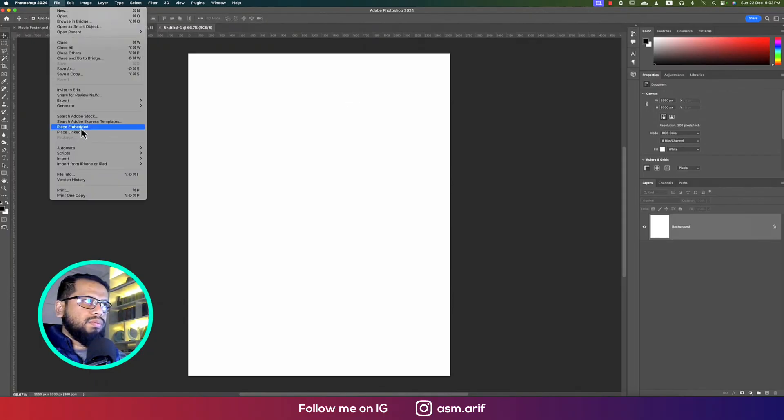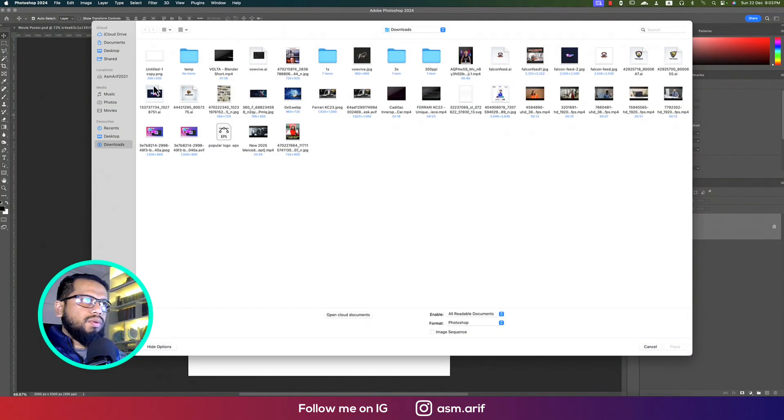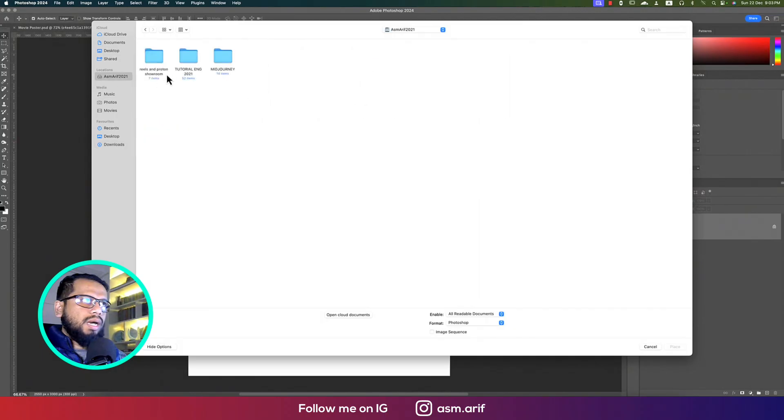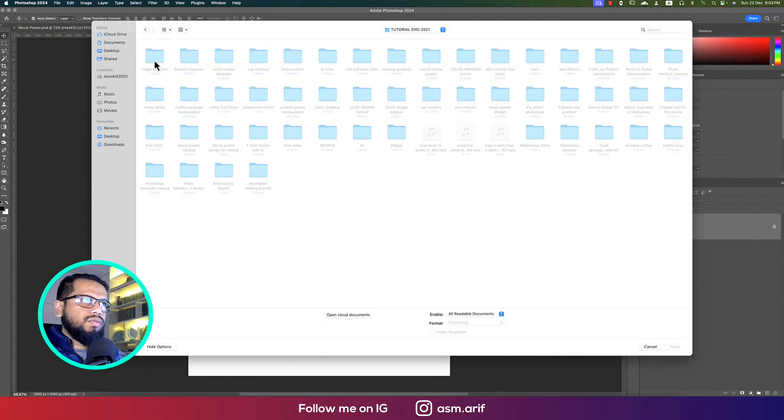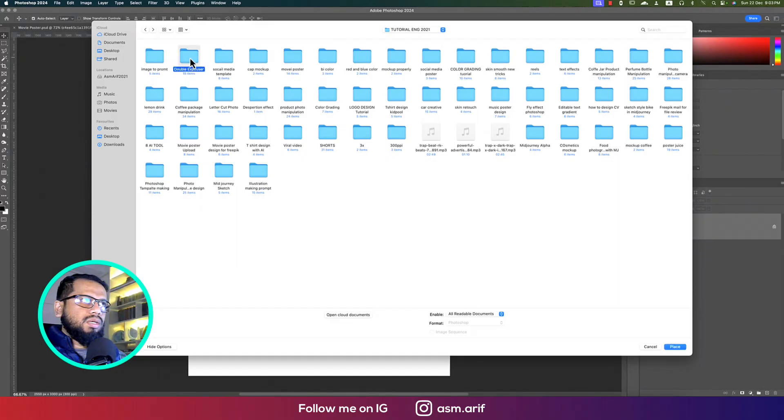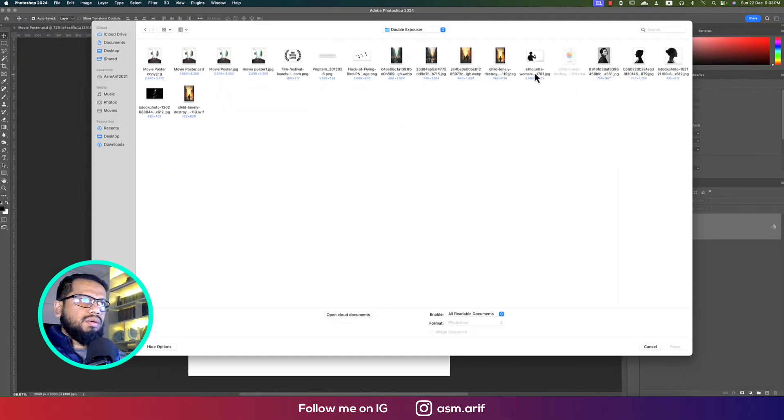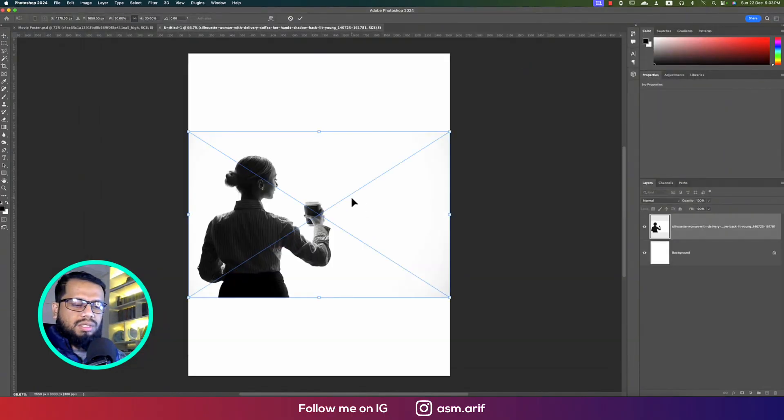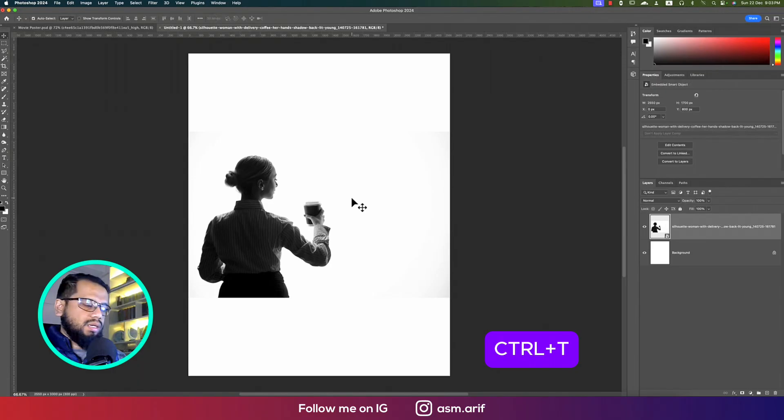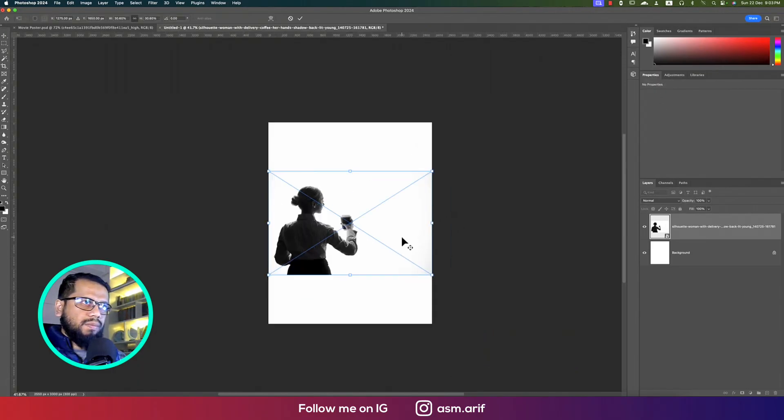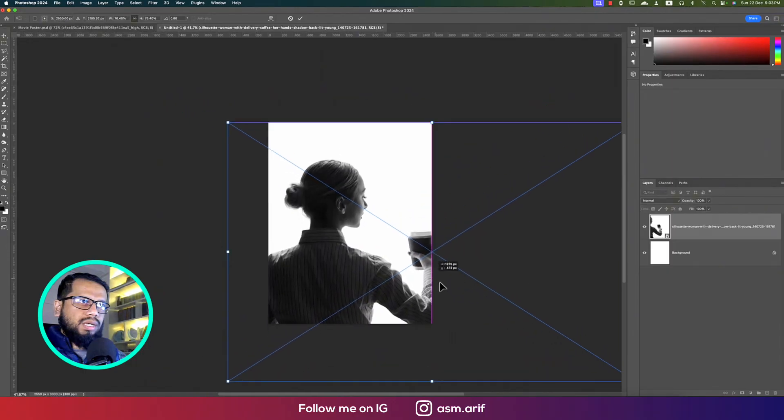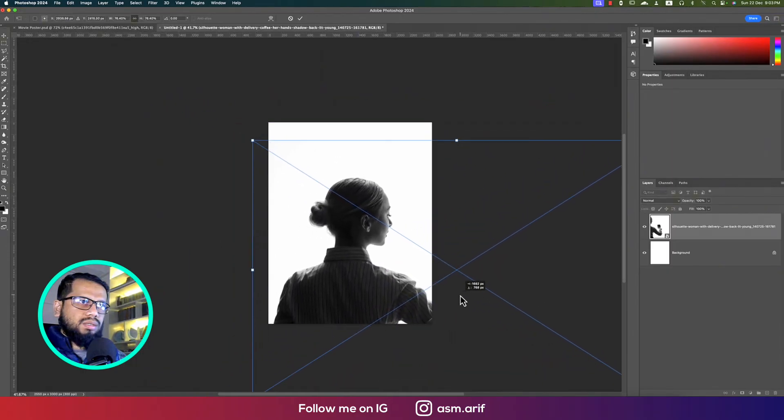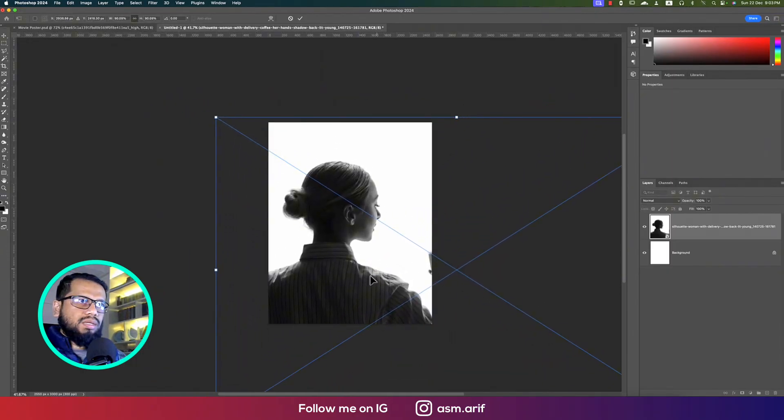After that, going to File and going to Place Embedded options. From here I collected all of the elements. At first, here is our stock image, this is the main character or girl. Make this one bigger, like this or more bigger.